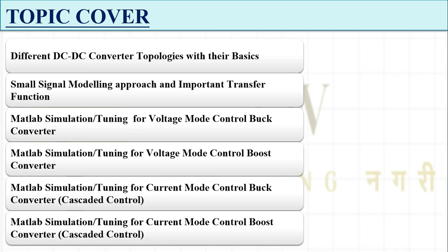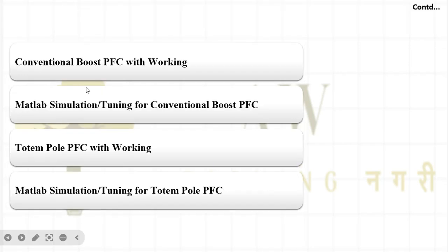Then we will see that sensing only the voltage is not enough — if we sense the current as well, it will be more beneficial. We will see how to simulate current mode control for the buck converter as well as for the boost converter. This control is called cascaded control, where both a current loop and a voltage loop are present. We will learn how to tune these two controllers to get the desired output.